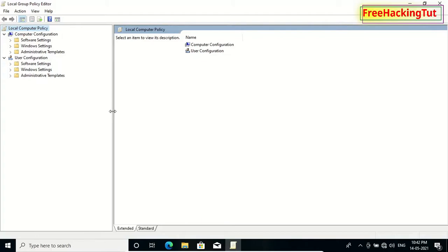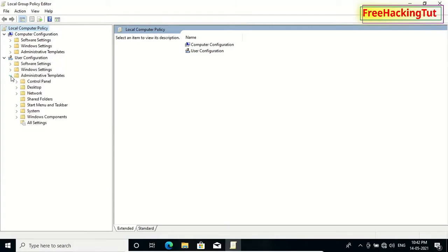Now click here on Administrative Template and now expand Windows Component.